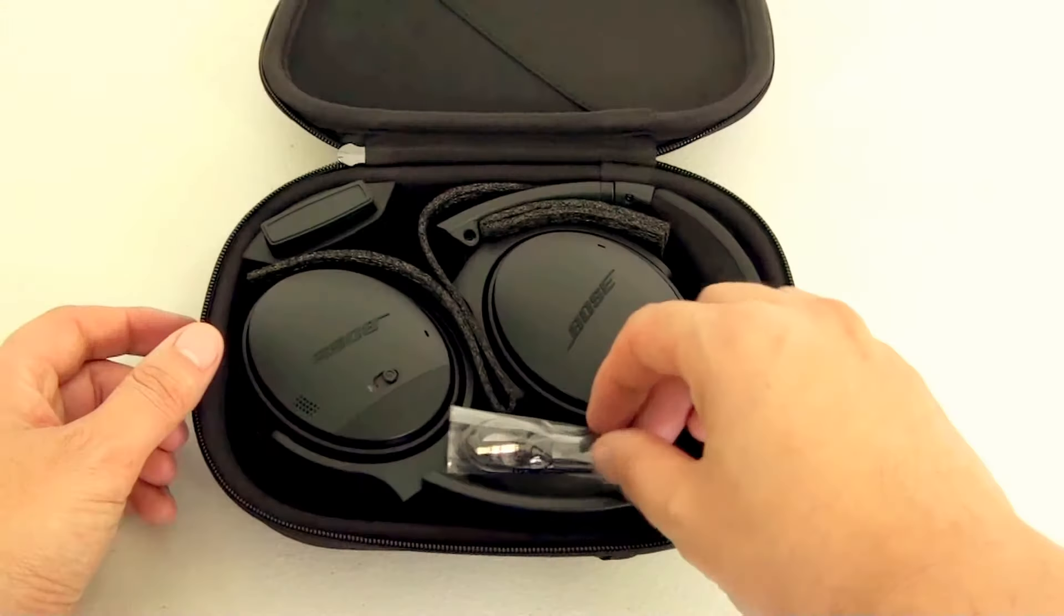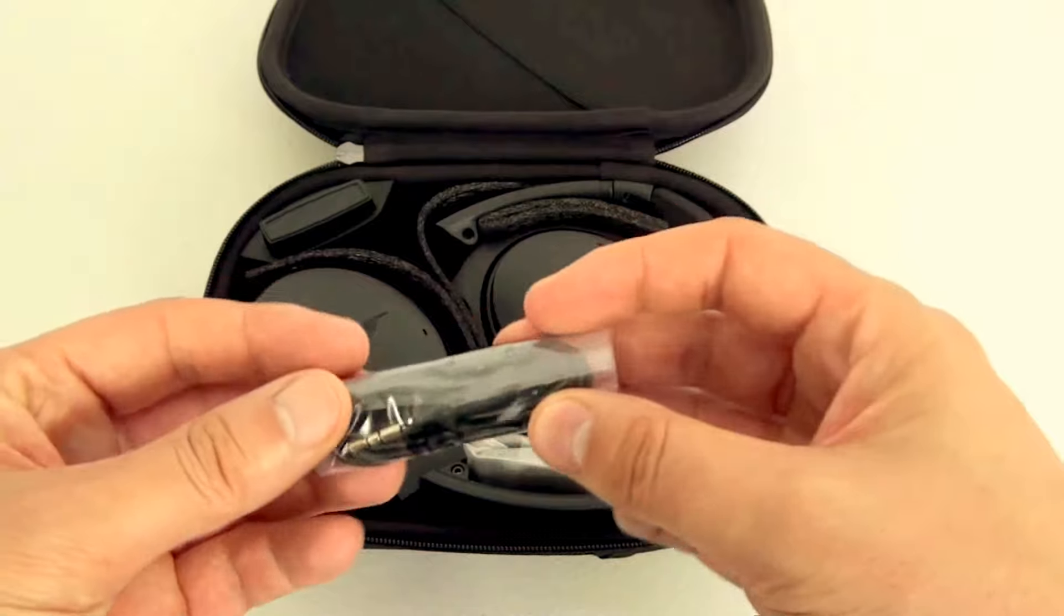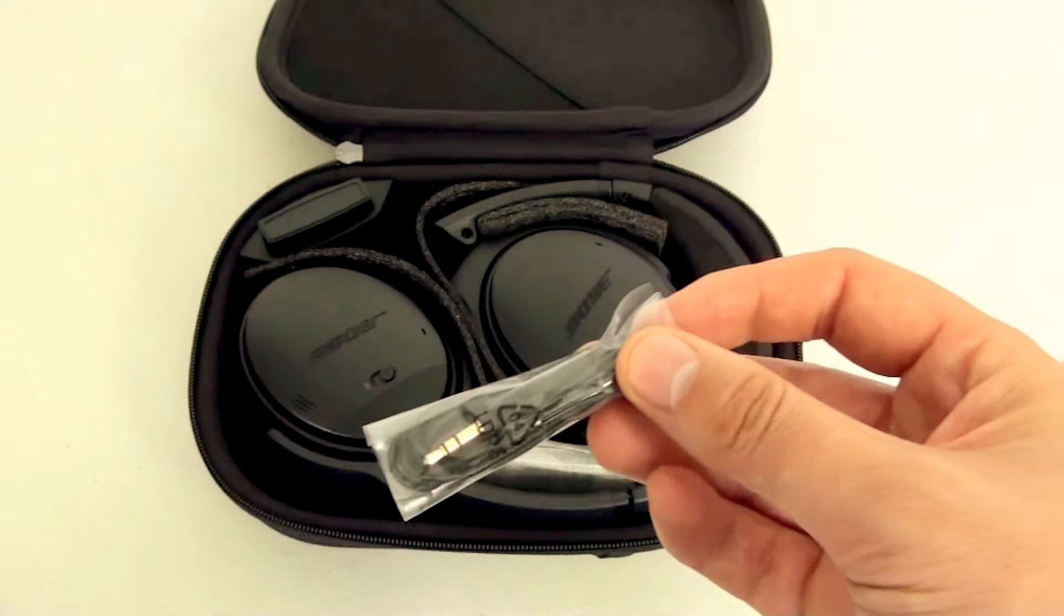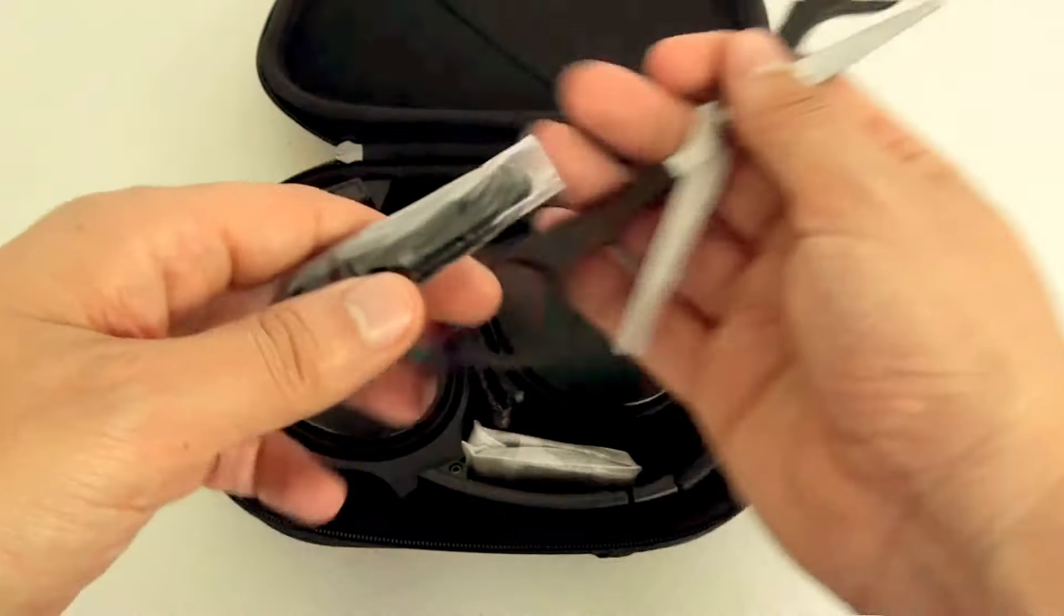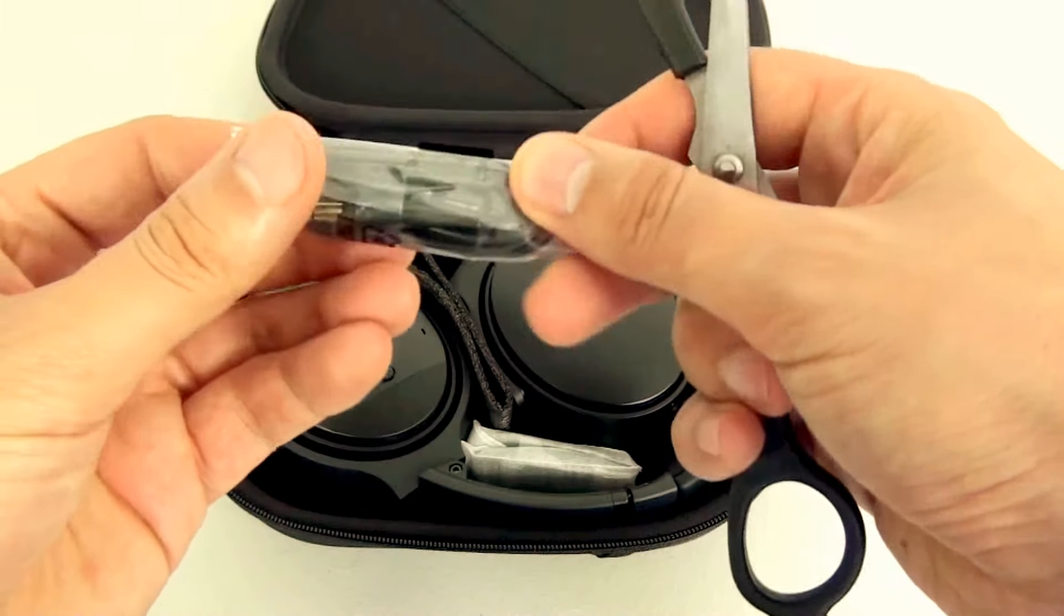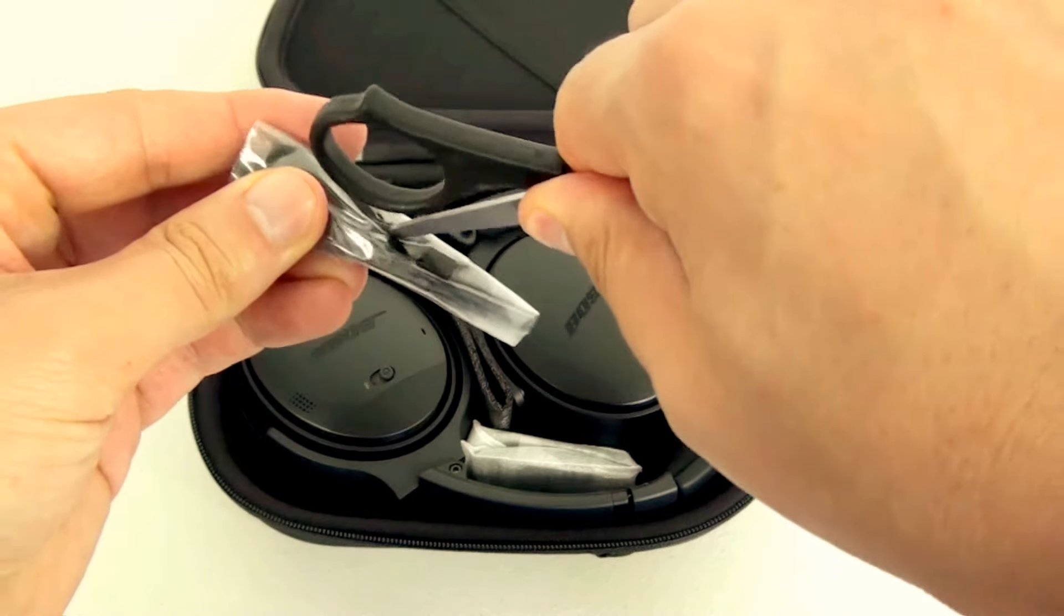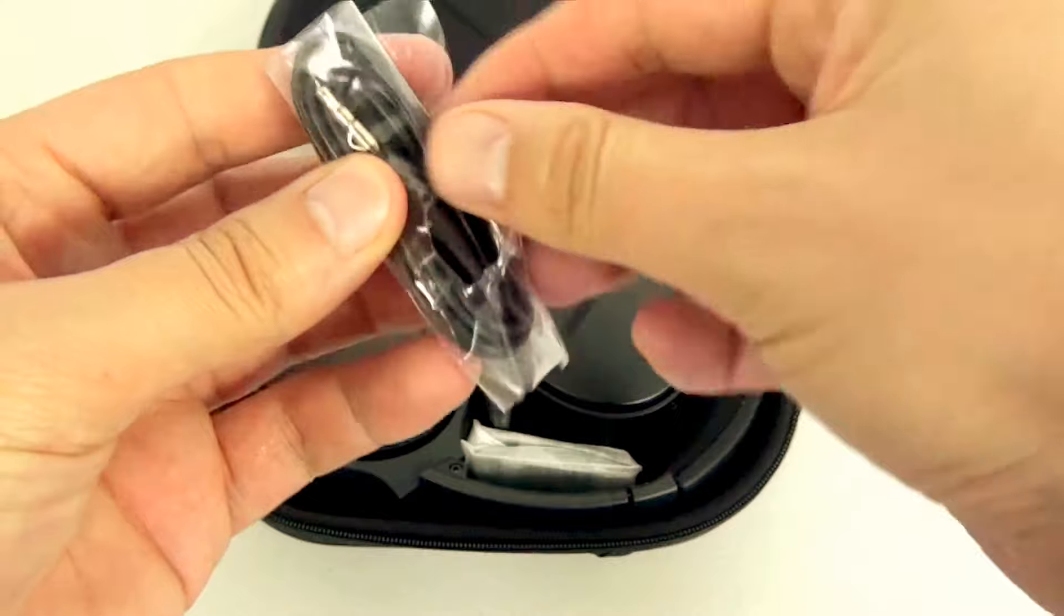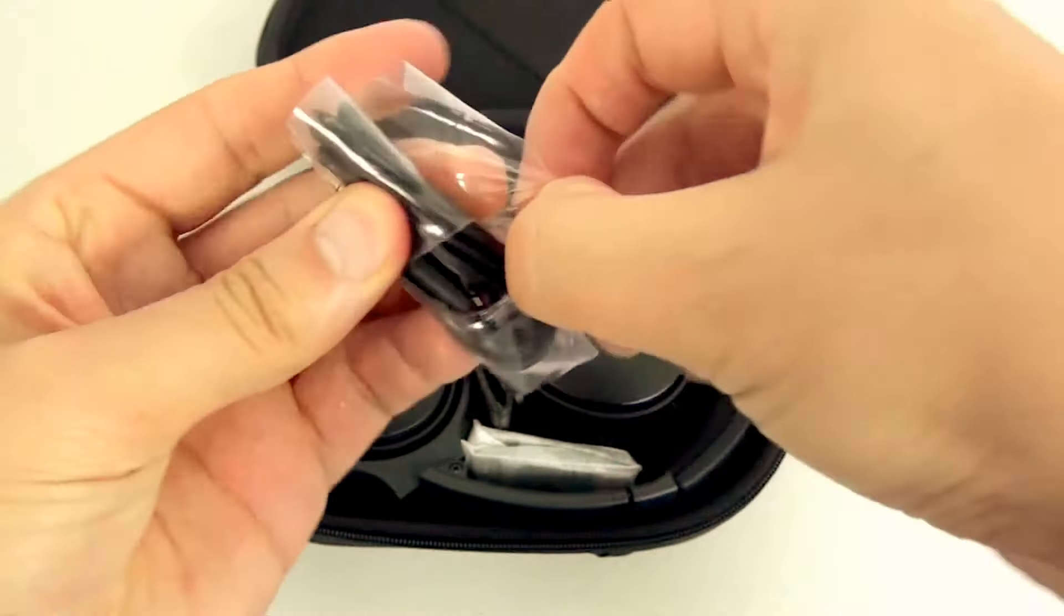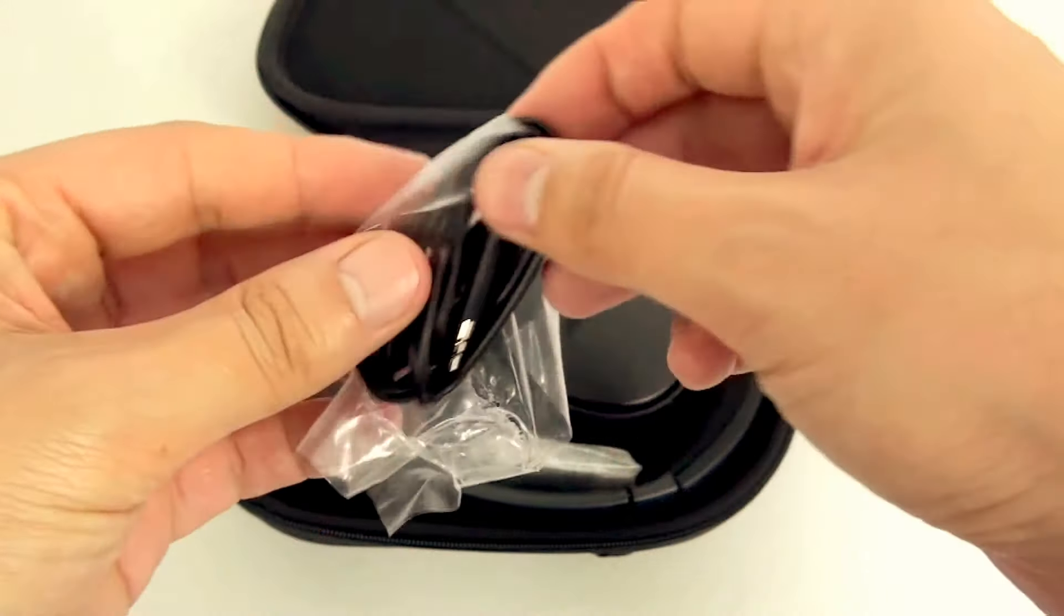Now we've got a few little add-ons or accessories here. Let's just go through them. Here we have the headphone cable we can connect directly to the headphones and to your phone, for example. Let's just remove the plastic.